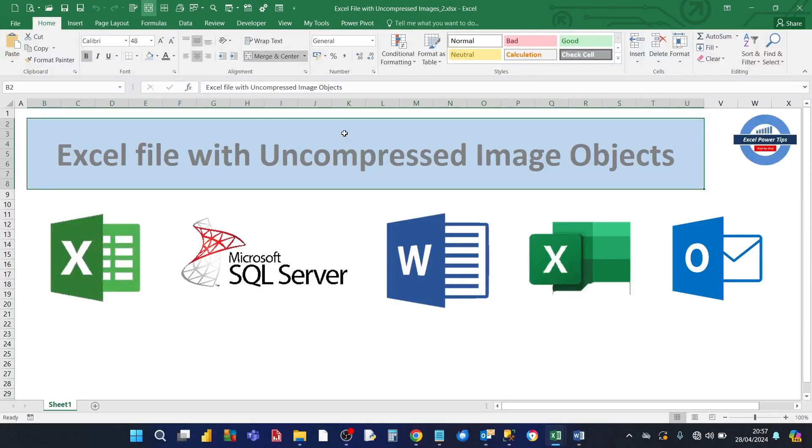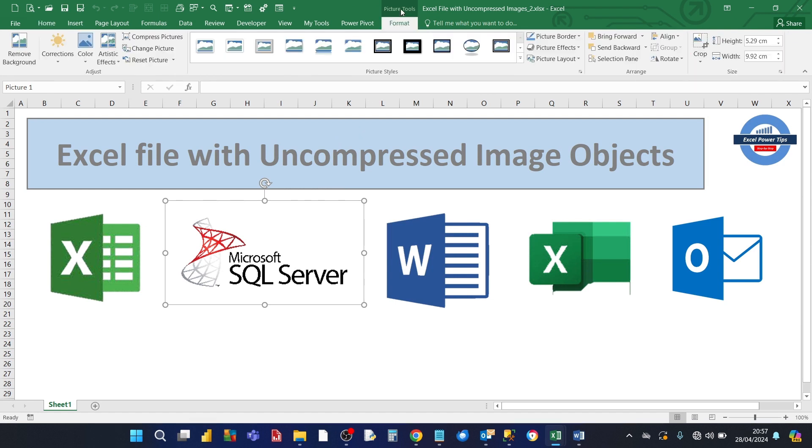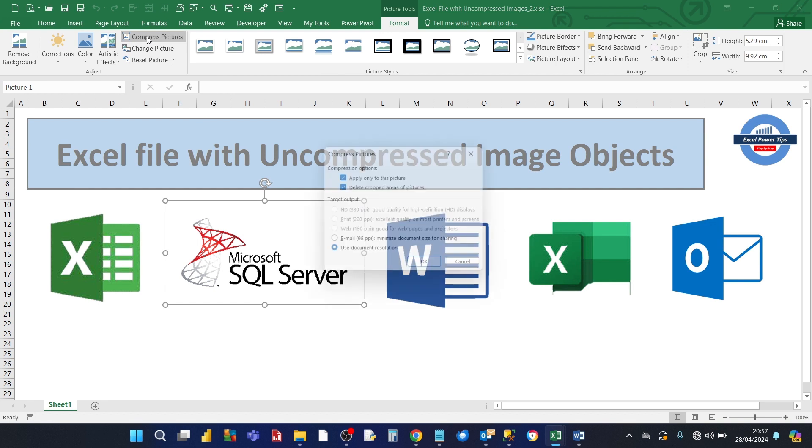So for example this Excel file has a number of pictures in them. So what you need to do is for each picture click on it. And then on the top you're going to see a picture tools menu appearing. So click on that. And then over to the left you will have all these tools relating to pictures.